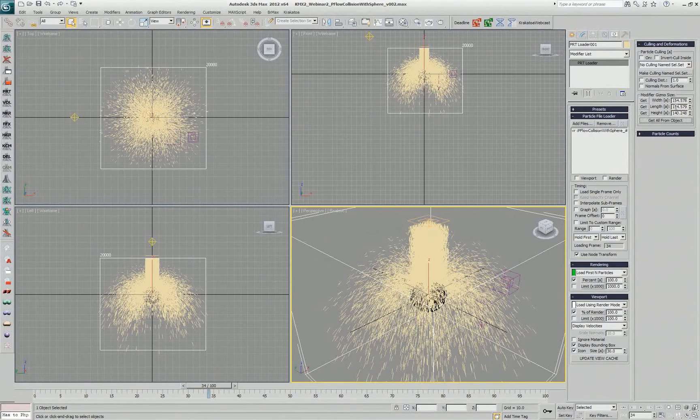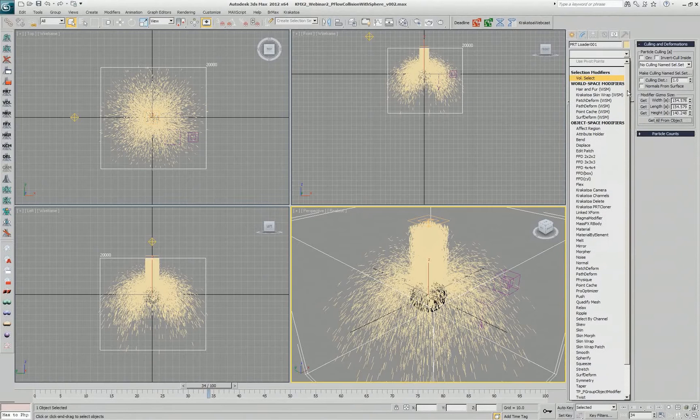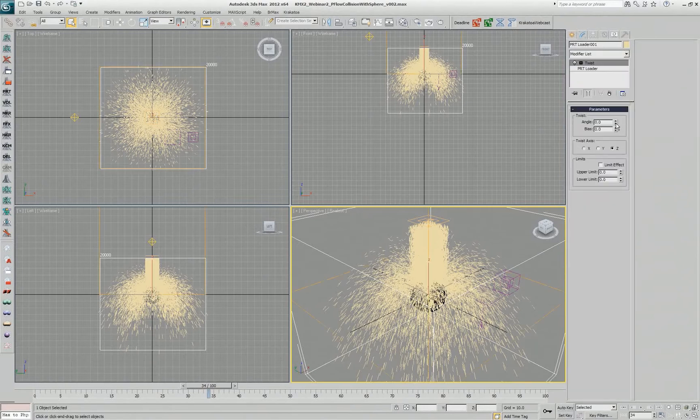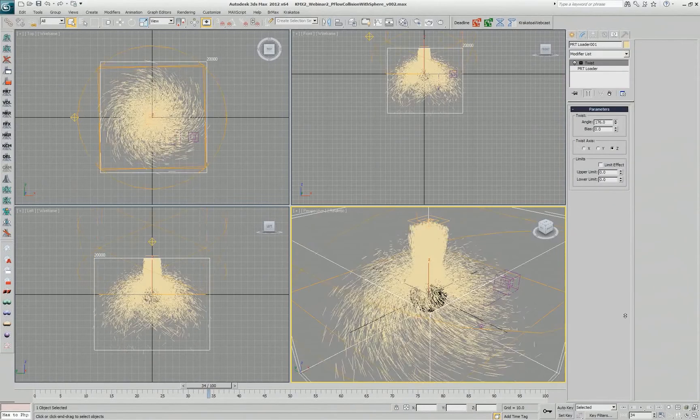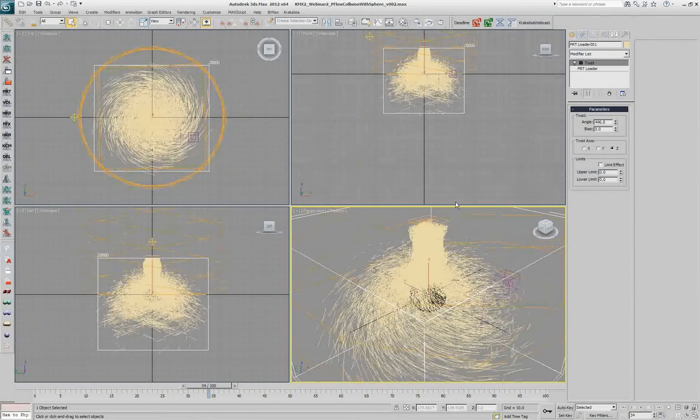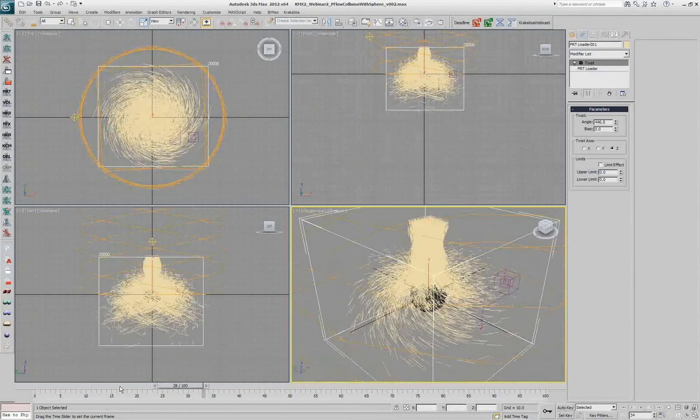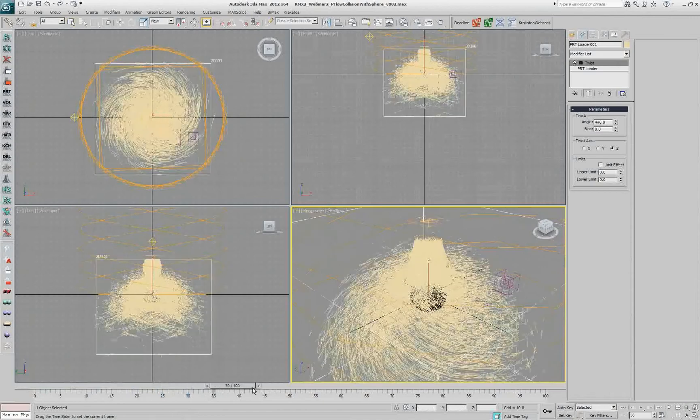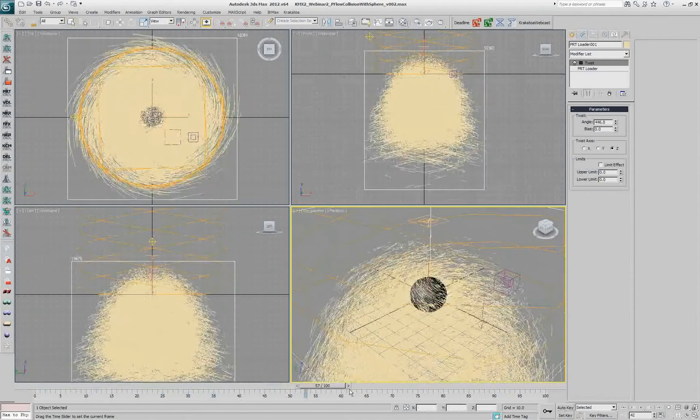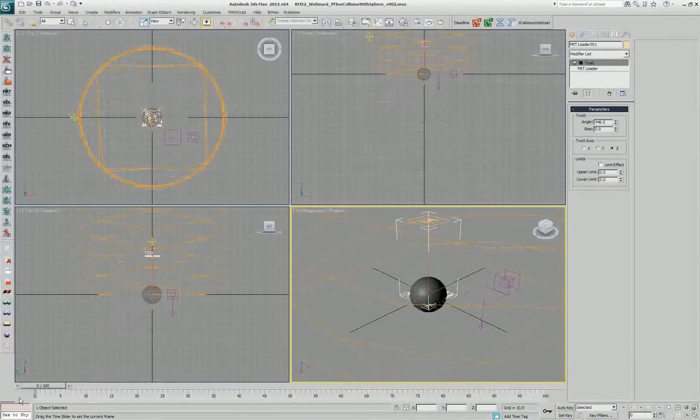So we're going to freeze it to this size, and if I apply now a twist modifier on top of the stack and change the twist parameter, my particles get twisted correspondingly over the length of the simulation. So they're coming and twisting like a tornado and then dying.